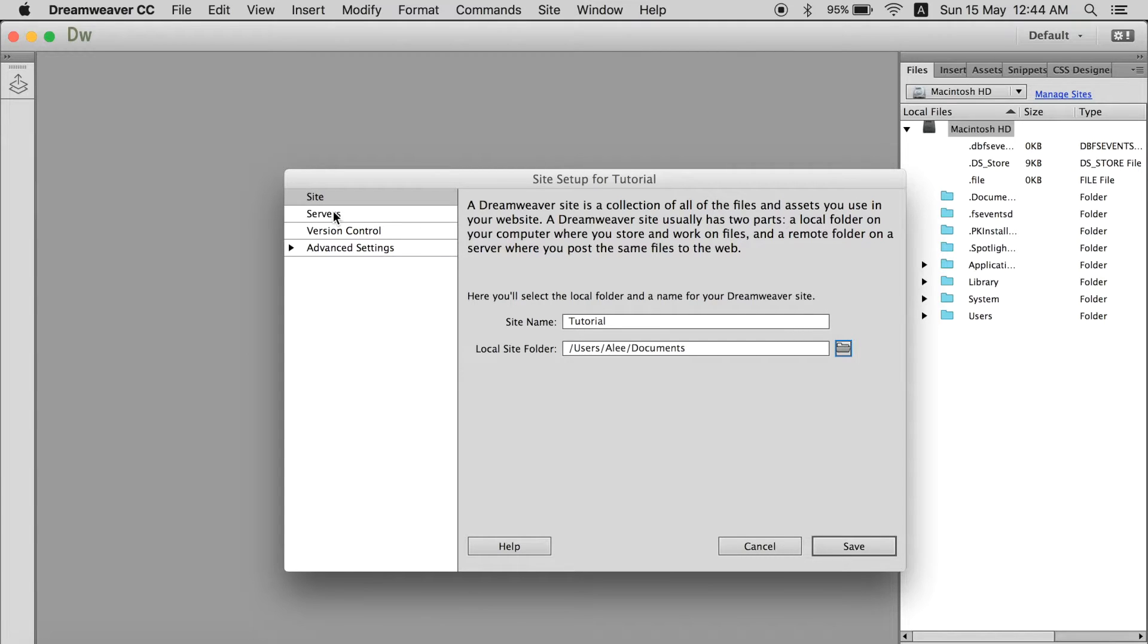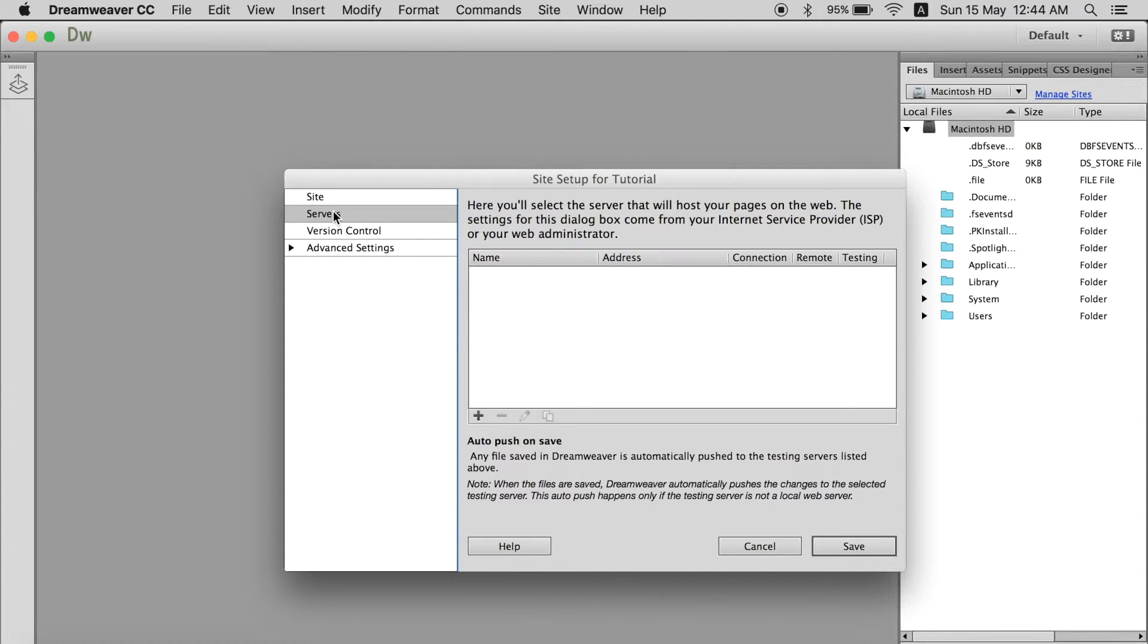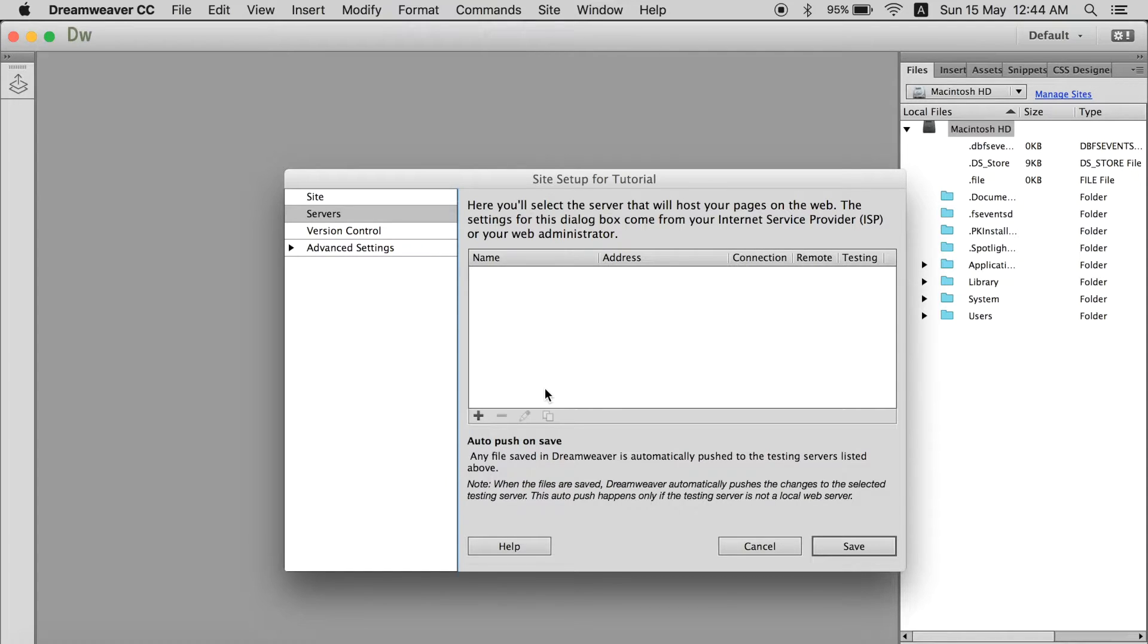First of all we will go in servers. Now what is server? When you are creating a website in real time you need a server. Either a local server or a remote server.